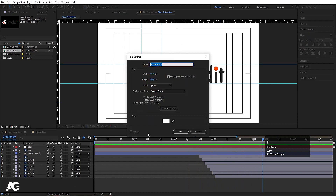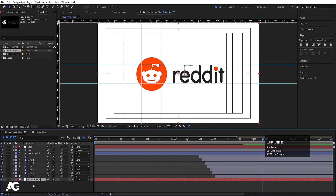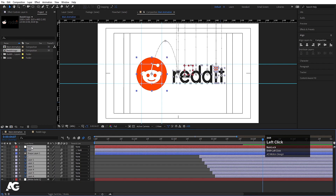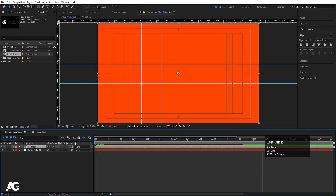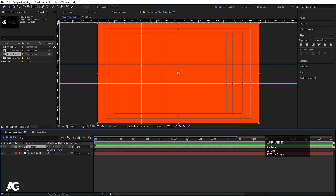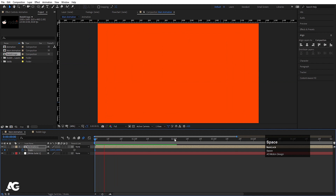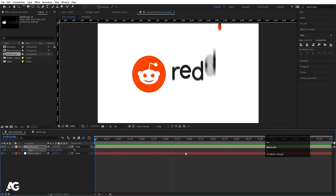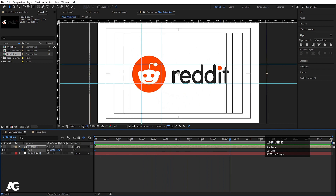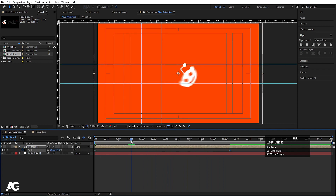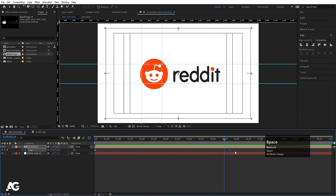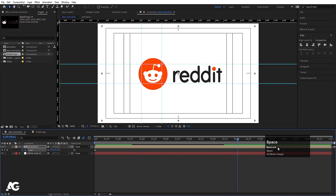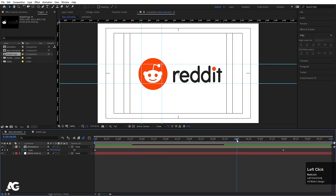Press Ctrl+Y to create a solid for the background, move it to the bottom, then select all layers and press Ctrl+Shift+C to pre-compose. I'll call it 'animation' and hit OK. Select the pre-comp, press S, set the scale to 110 initially, create one keyframe, go forward to around six seconds, and bring it down to 90. This gives a zoom-in effect throughout the animation. Press N to set the work area end point at six seconds.